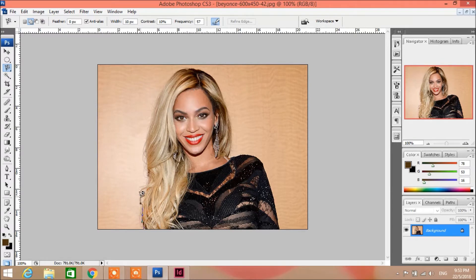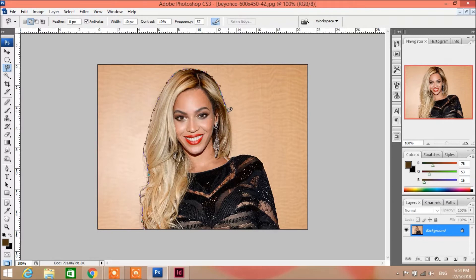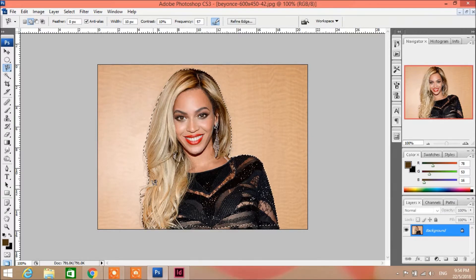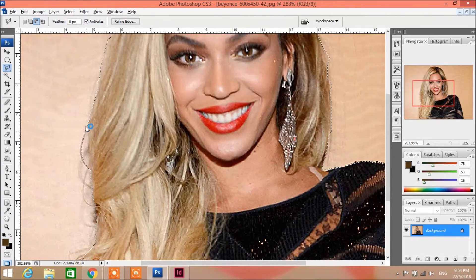I'm just gonna make a lasso selection, which is very random and not very clean. We can change it a little bit — go over here and click the minus to adjust.